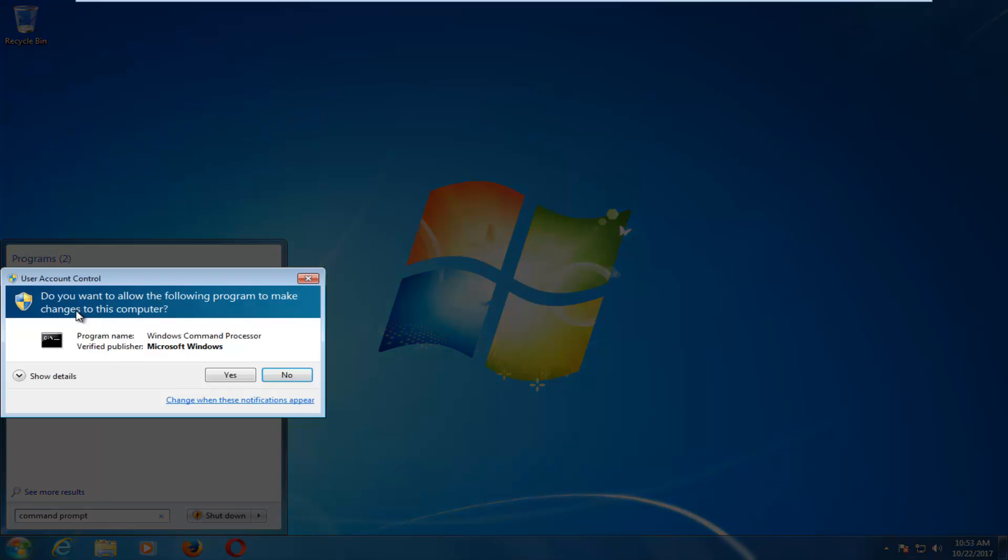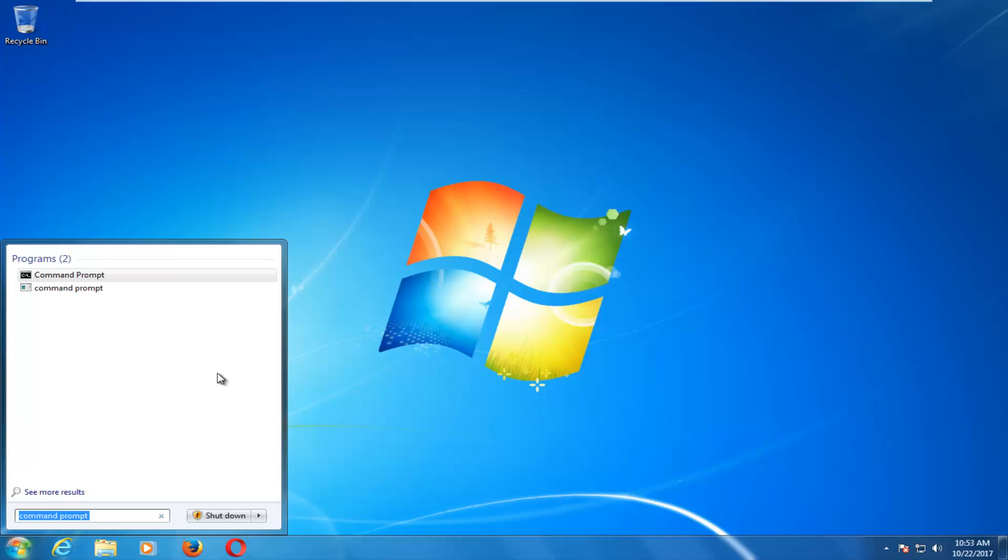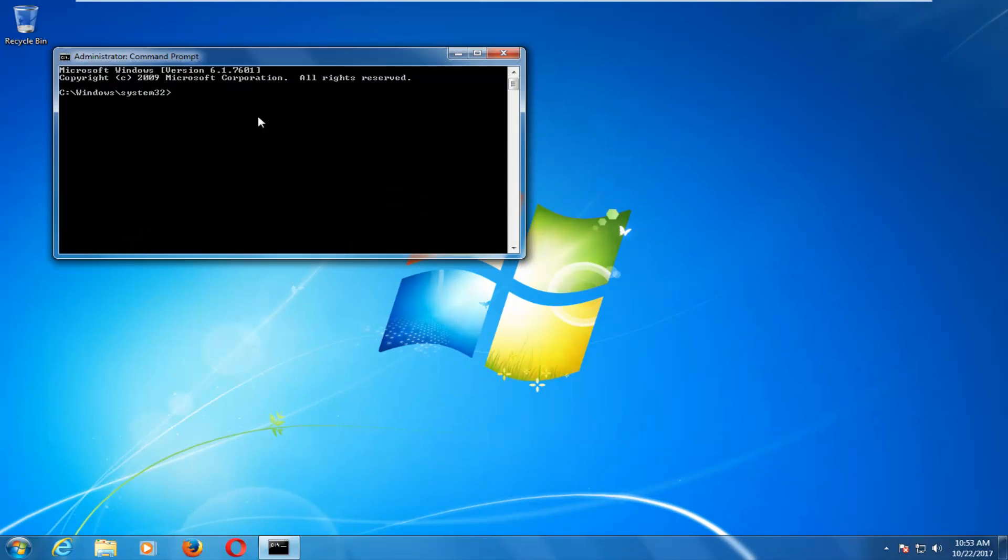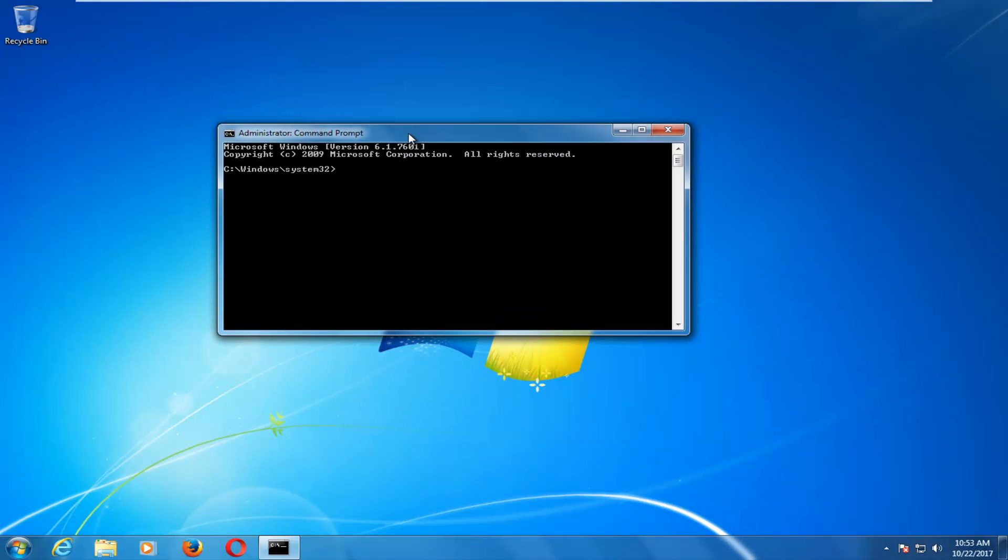This should take a moment. If you receive a user account control window, you want to select yes. Now into this elevated command line window, you want to type in chkdsk, space, and now you want to enter your local disk where Windows is installed on.